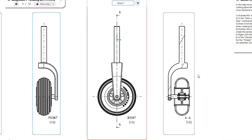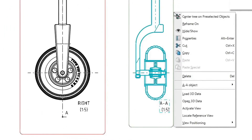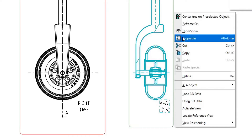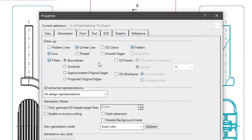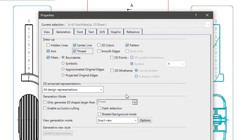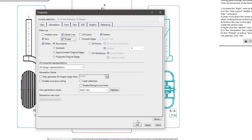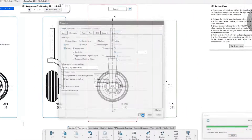Because our axle has a thread on the end, we will want to display it in the view. Right click the section view and select properties. In the generation tab, under dress up, click the check mark for the thread. Make sure that axis and center line options are still checked as well. Click OK to update the view.